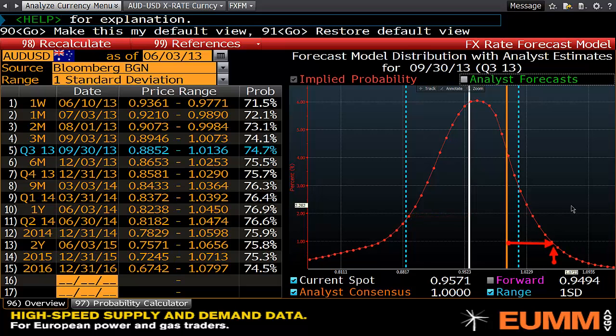What this uses is undiscounted digital prices as a cumulative distribution. You can work this out using OVML if you're so inclined.